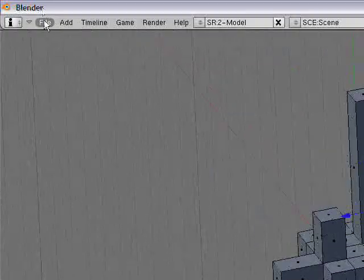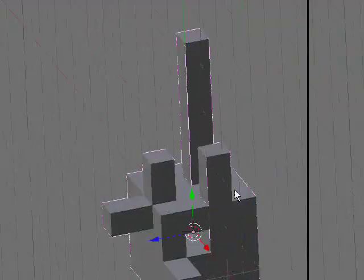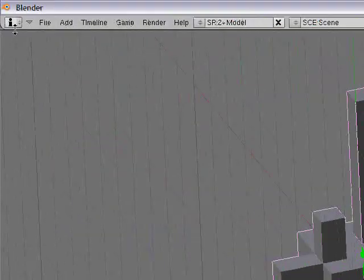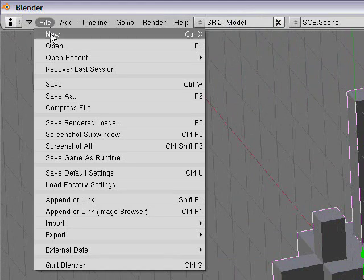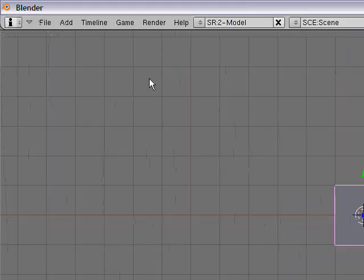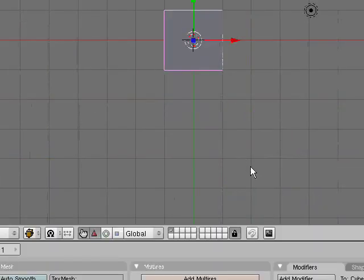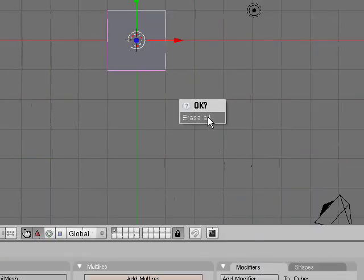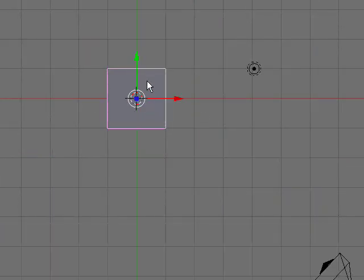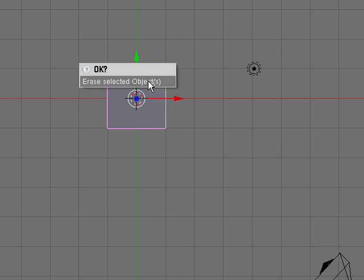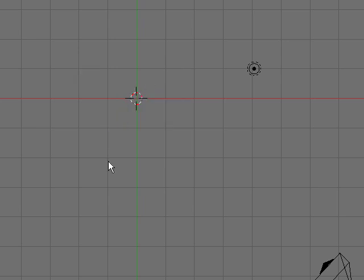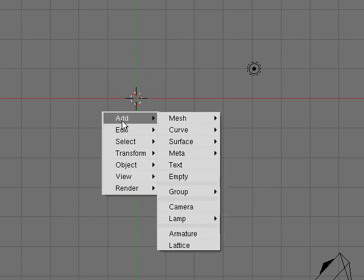So, if you want to just totally erase this cube and everything. You can just press File, New, Erase All. Or a shortcut for that is Control X. And then press Erase All. Also, to delete an object, you can press X.